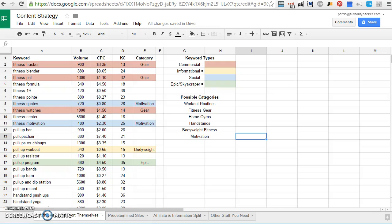Hey guys, Perrin here. In this lesson we're going to talk about how to create a good content strategy from the keywords you find.